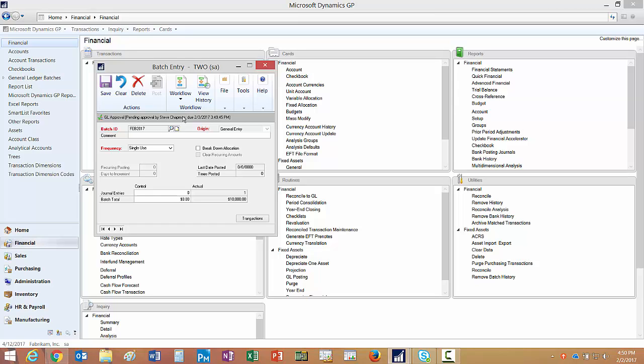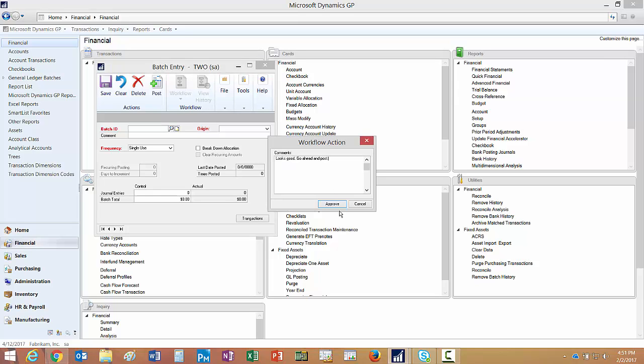Because I'm the approver, I can go in and I can approve it right here. I can add a little note if I want to and then approve it.